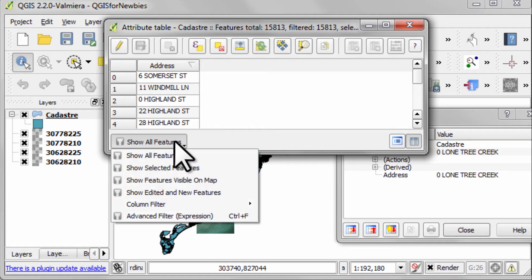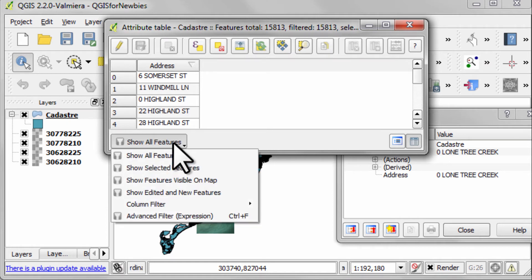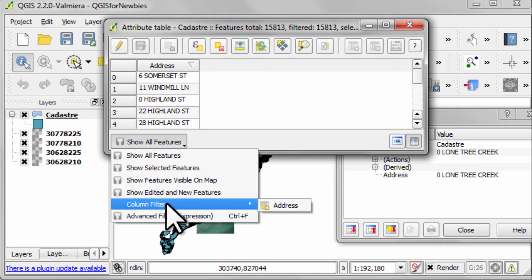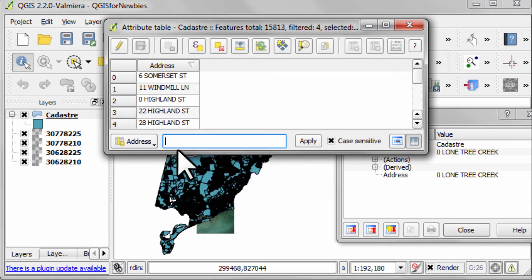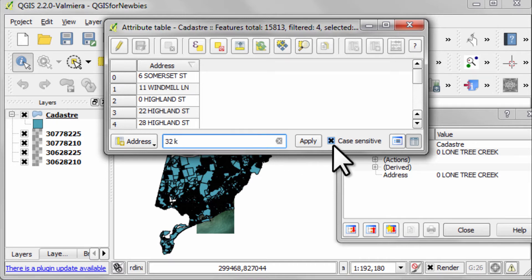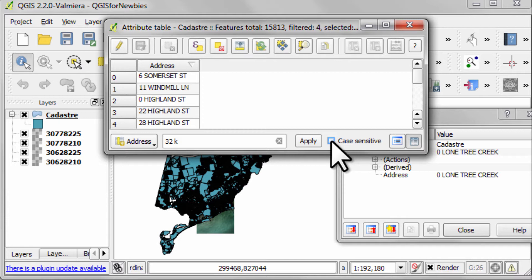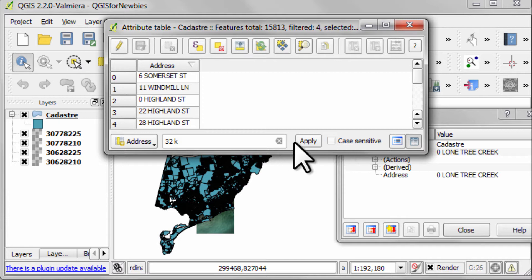Go to this drop down menu at the bottom left of the dialog box. And from the column filter item, choose address. Now if I type in 32K, watch what happens. Now uncheck the case sensitive box and I'll just go apply. And it's found four matching features.